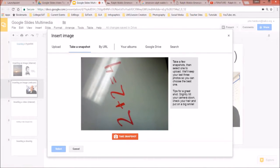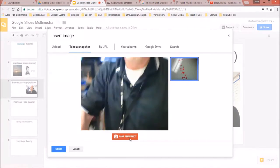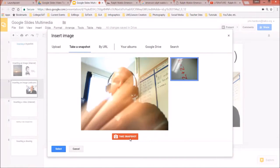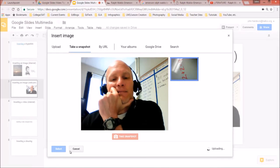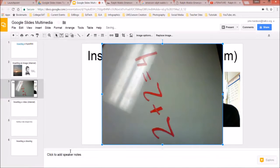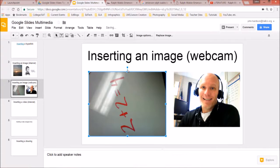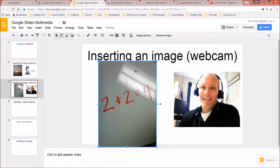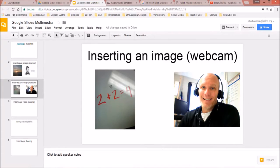Take the picture, and once it comes in you can resize and adjust it. Pretend that's something you're doing in class — take a picture of that work and have students share it on a slideshow.